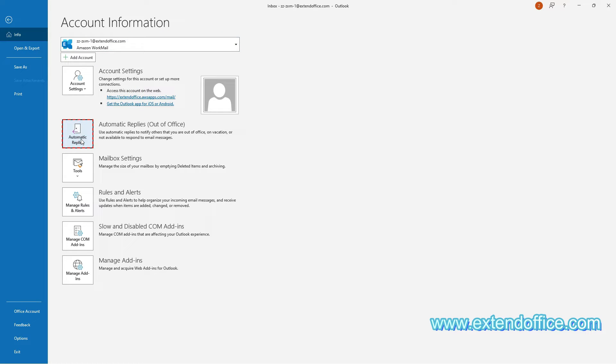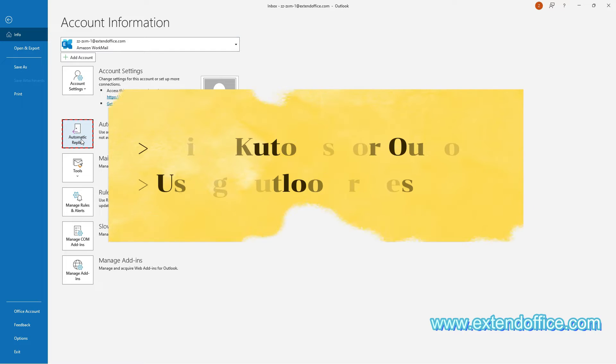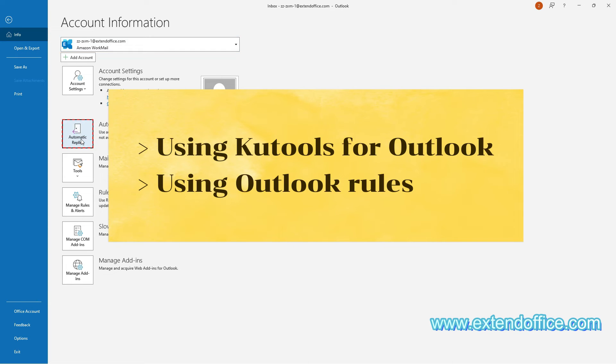If you don't see this Automatic Replies option, your email account does not support this feature, and you can try any of the following methods.